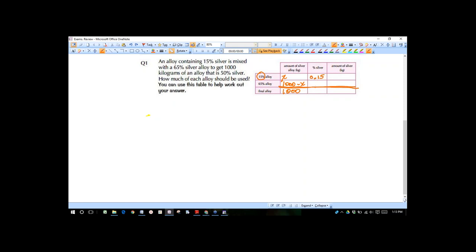This is that double line we were talking about yesterday, and we'll have 0.65 here. So the amount of silver in kilograms total — what two things are we adding together? We're adding 0.15 times X, added to 0.65 times (1,000 minus X), and that equals the final thing. The final alloy is 50%, so we put 0.5 times 1,000.